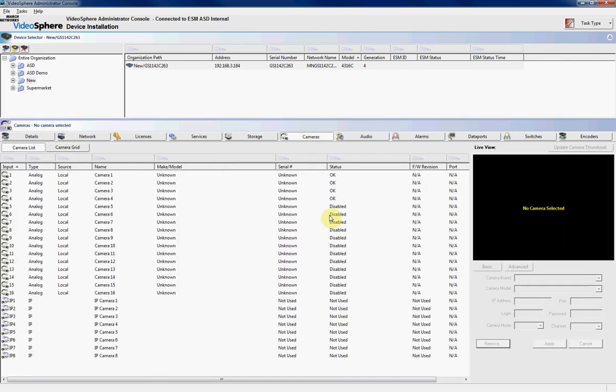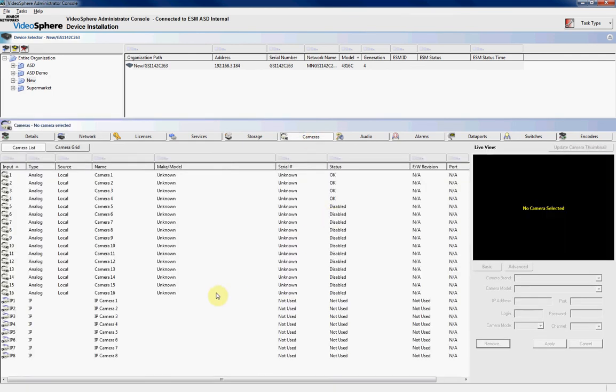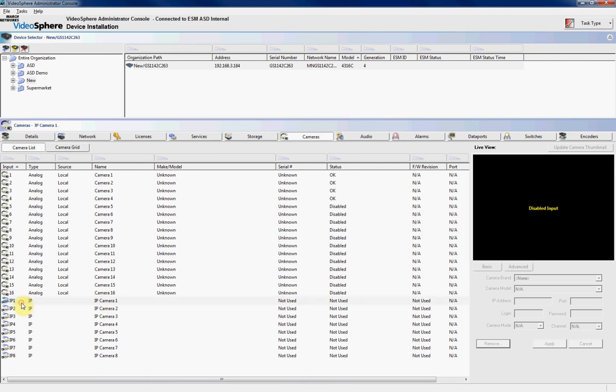Now the next thing we want to do is go to the camera so we can add in our IP cameras. Now this is a 4316, so it's got eight IP cameras that you can connect to it. These listings and the camera list here do not equate or tee up to the actual connections on the IP network camera card itself.